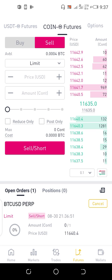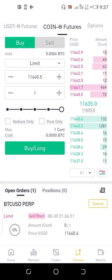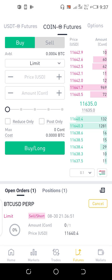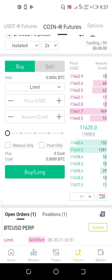After waiting a while, I'll try to buy back and close my position. I go to buy, select long, and it's successful. My position is now closed, and with this I'm able to calculate my current profit or loss status.